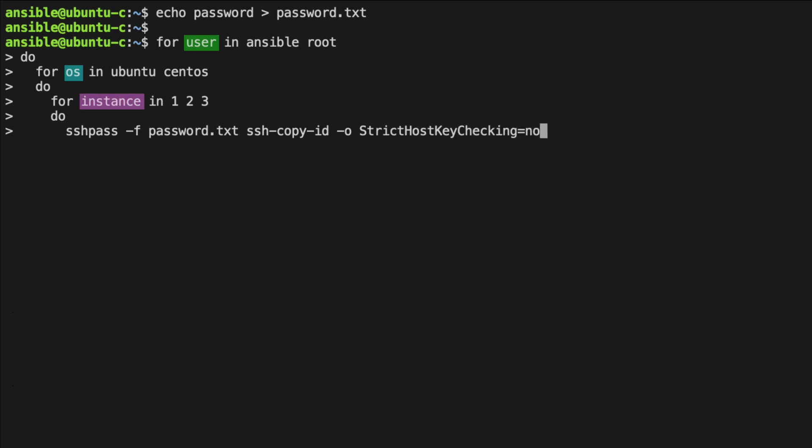Then we need to specify our combination, i.e. ansible at Ubuntu1 or root at Ubuntu1. We use our variables here. So dollar user at dollar os followed by the instance. Lastly, we just need to close off each of our dos with a corresponding done.